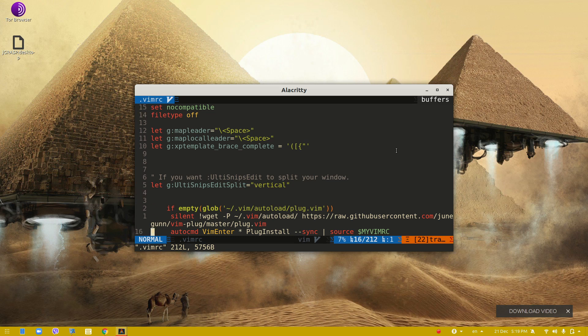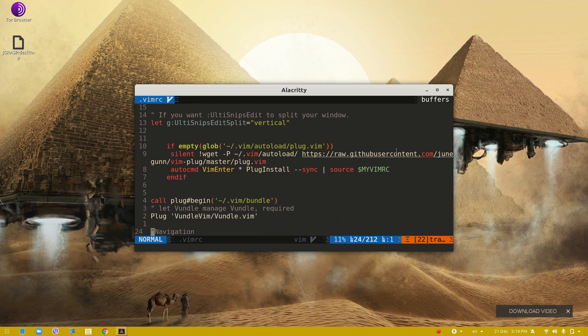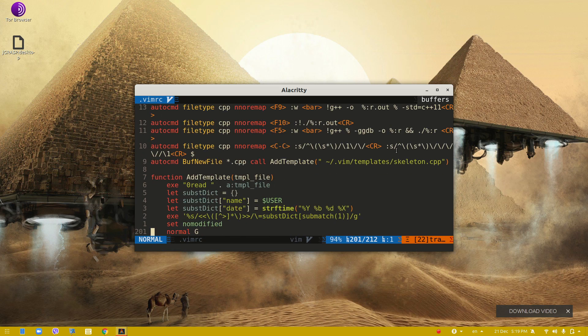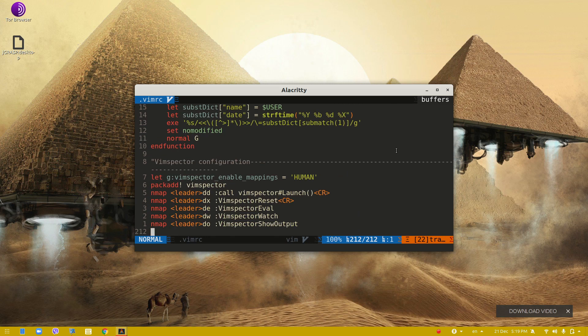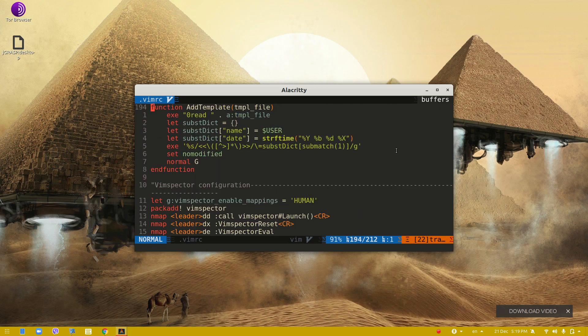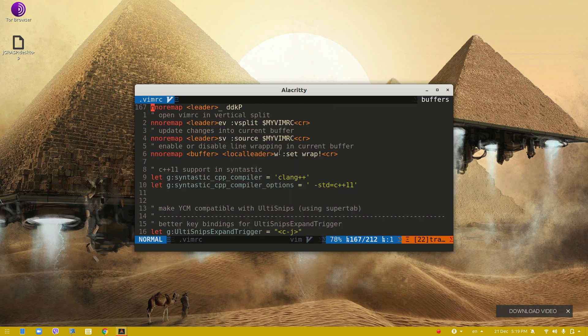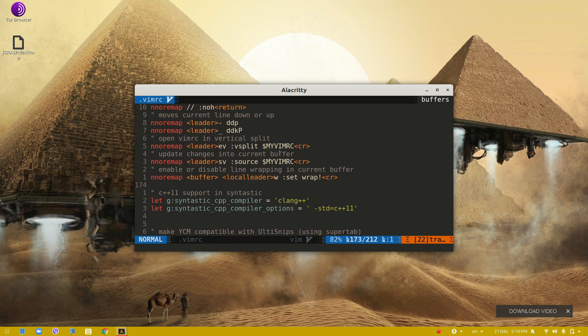Today I would like to share my Vim configuration for competitive programming. Vim is very useful, and I have made this configuration for C++. It is very convenient - you can press F5 to run, F9 to compile, F10 to run, and F11 is compile and run combined.